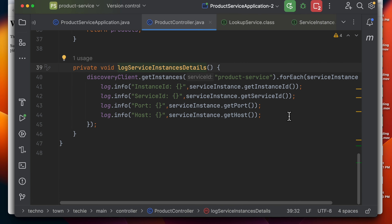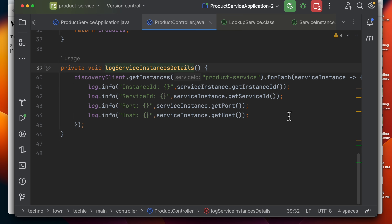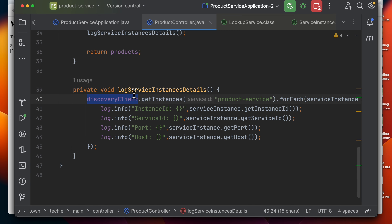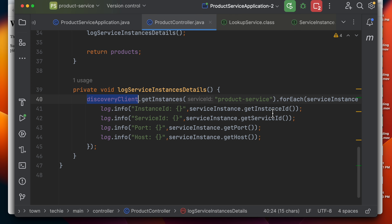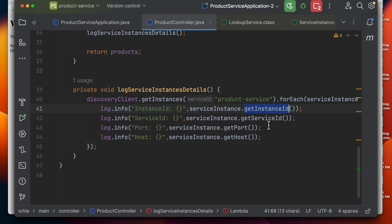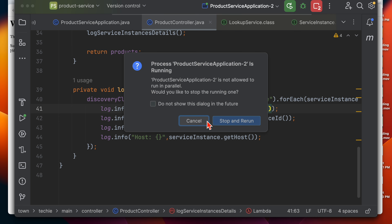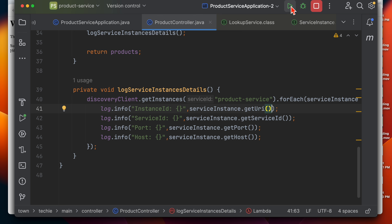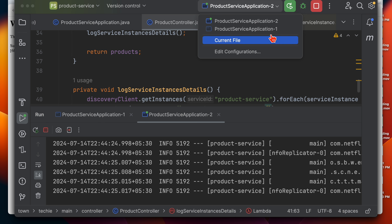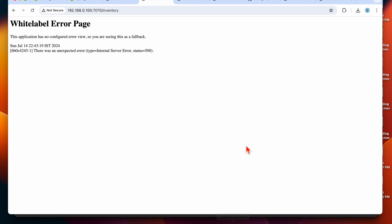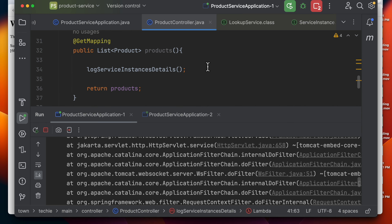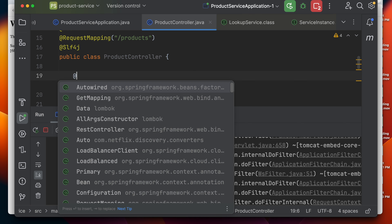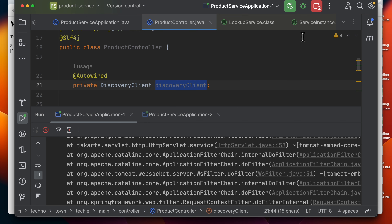There's an error coming from the product controller. In the product service, we're getting instances from the DiscoveryClient, and I see issues. Instead of using instanceId, I'll switch to getting the URI. Let me stop all services and fix this. Also, the DiscoveryClient is not being auto-wired — let me add @Autowired. Restarting both instances now.